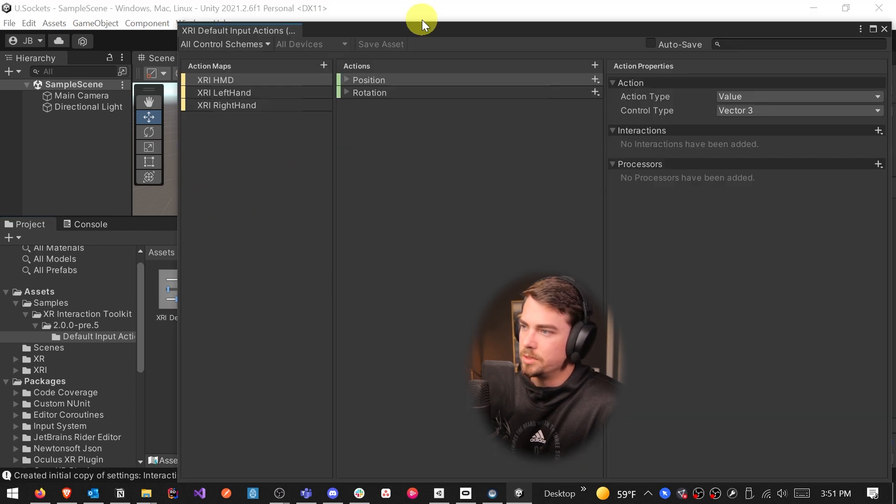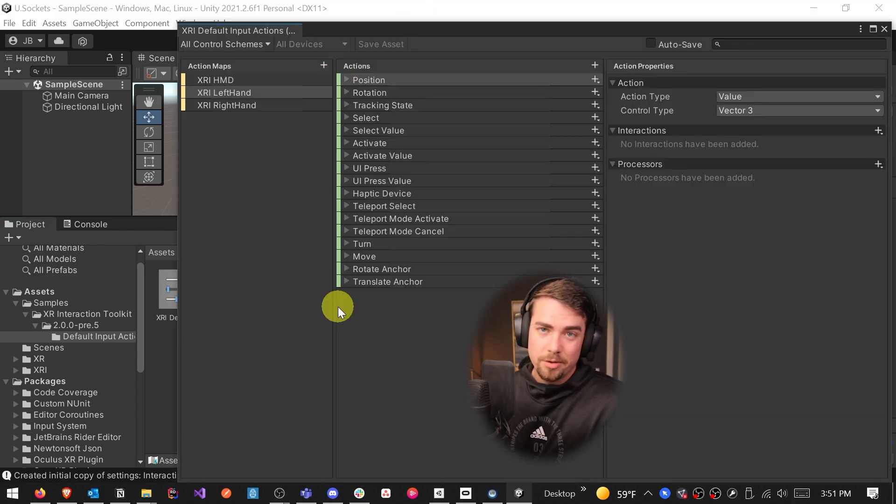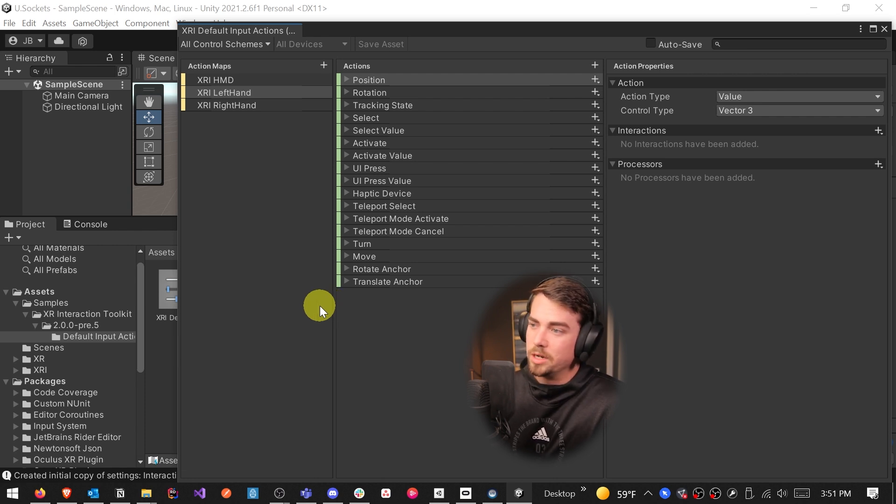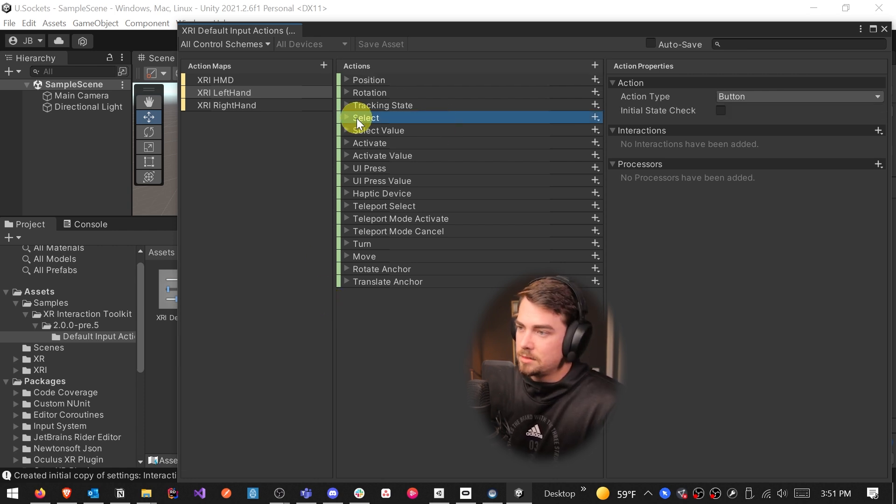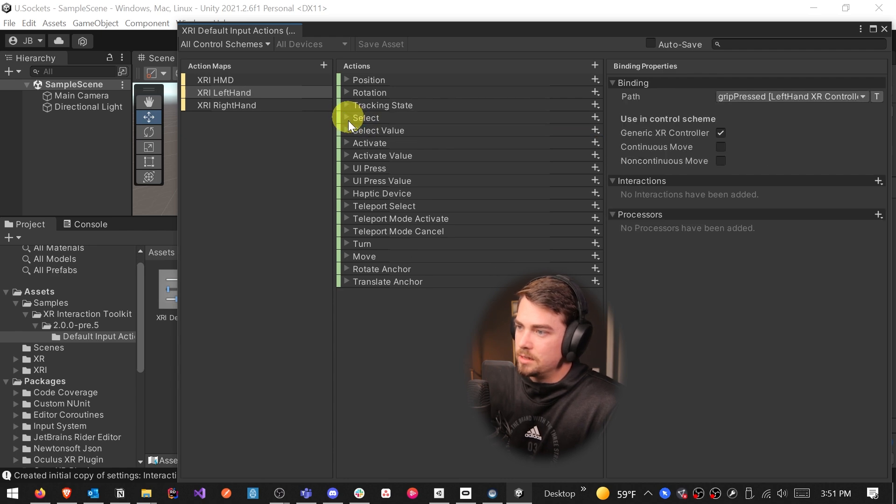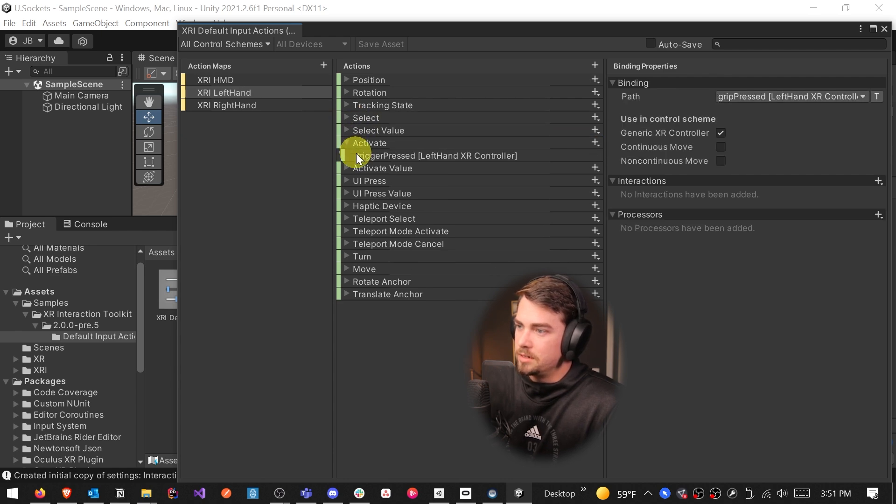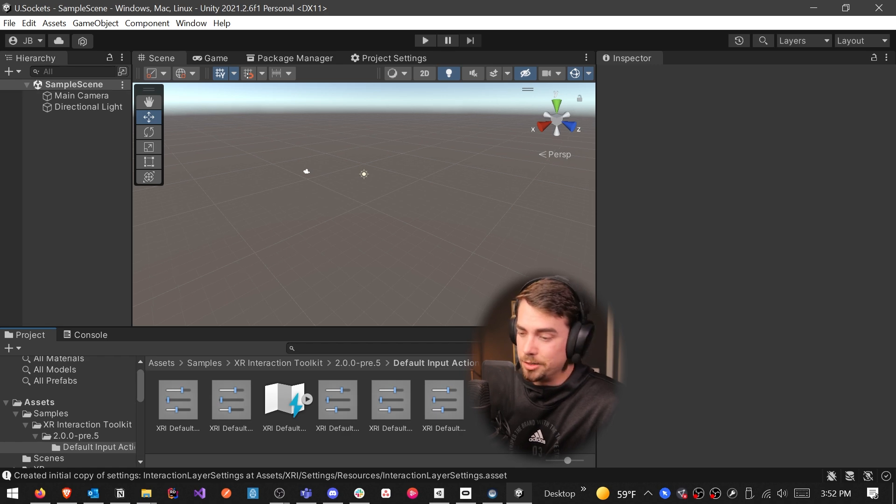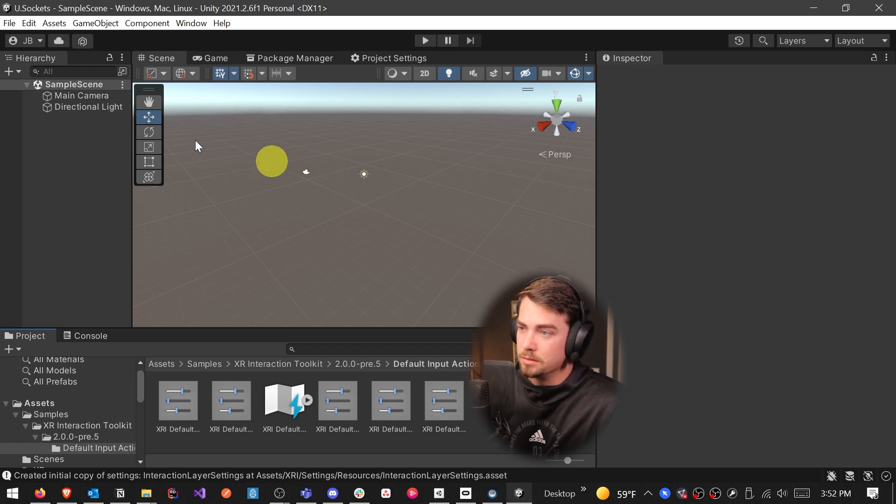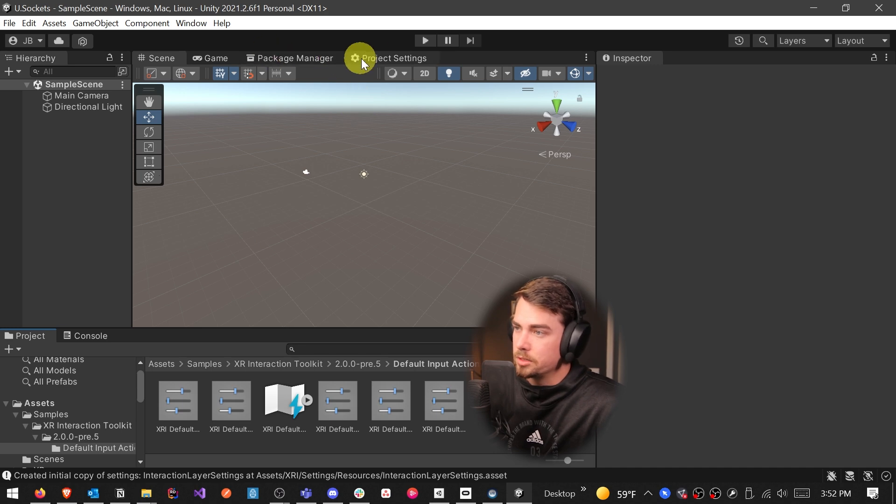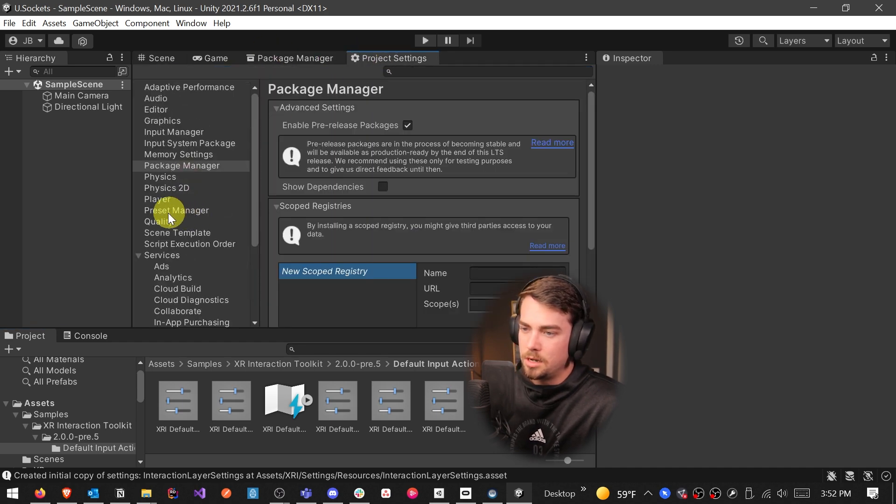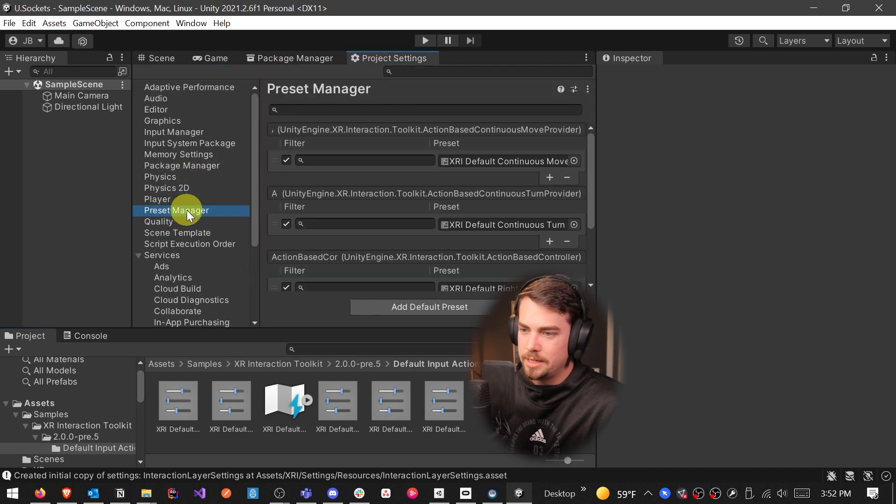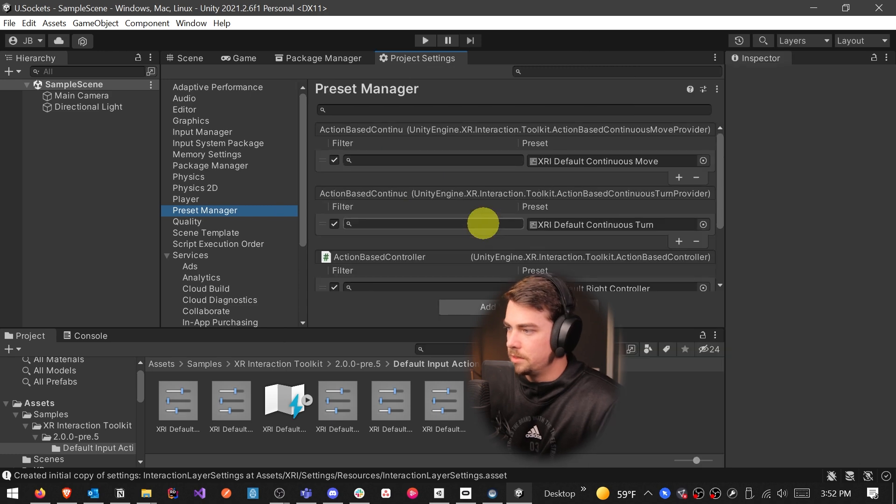If you do want to play around with the interactions, you can double click on this one here, and you have the ability to go through and update what clicking on the grip does and what pulling the trigger does and whatnot. Right now, the grip press is select, so you'll see grip pressed. And then activate is the trigger press. Now that we have all those added to their appropriate providers, there's one more thing we need to do before we can start adding things to our scene.